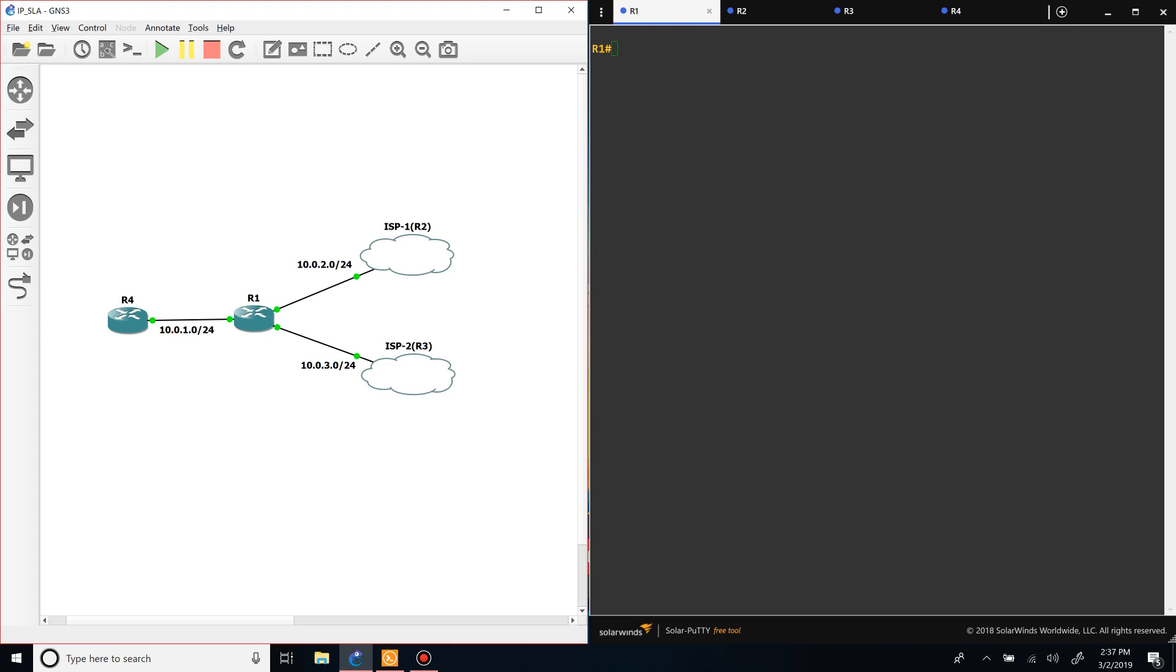What's up guys, so today we're going to be talking about using IP SLA in order to influence a static route that we have set on a router. So in our network topology that you see in front of you, we have two different ISPs that we have a default route to.